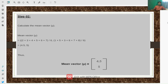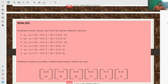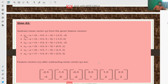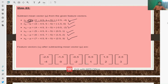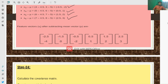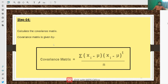The next step of the PCA algorithm is to subtract the mean vector from the given vectors. So for each given vector, we subtract the mean vector from it. This is how we subtract from all the vectors. Once the subtraction is complete, we obtain the new set of vectors — these are the vectors obtained after subtraction.